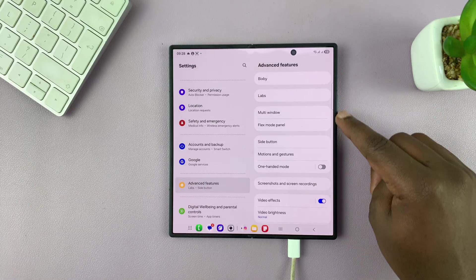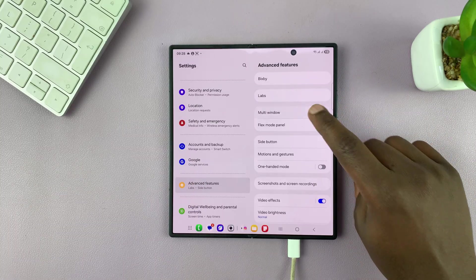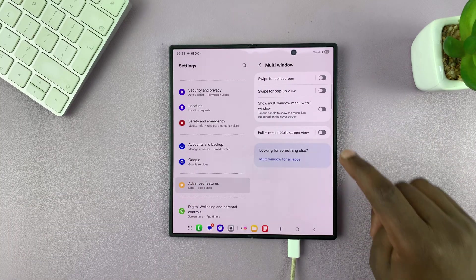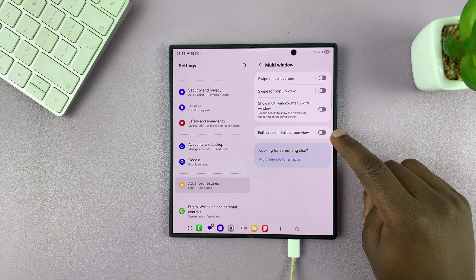Now under advanced features, you should see multi window. Tap on that and then enable full screen in split screen view.